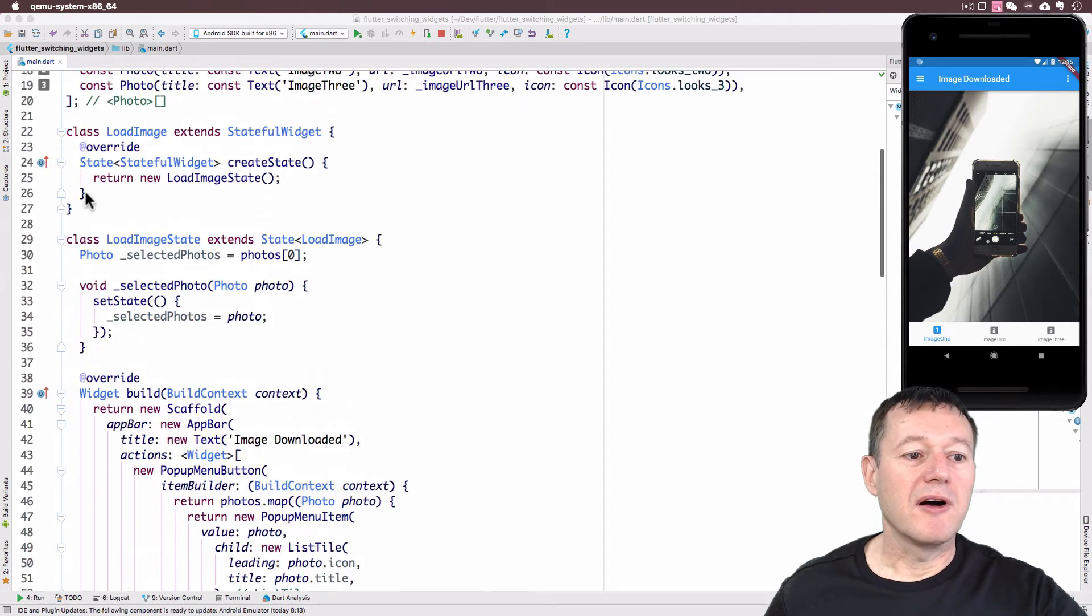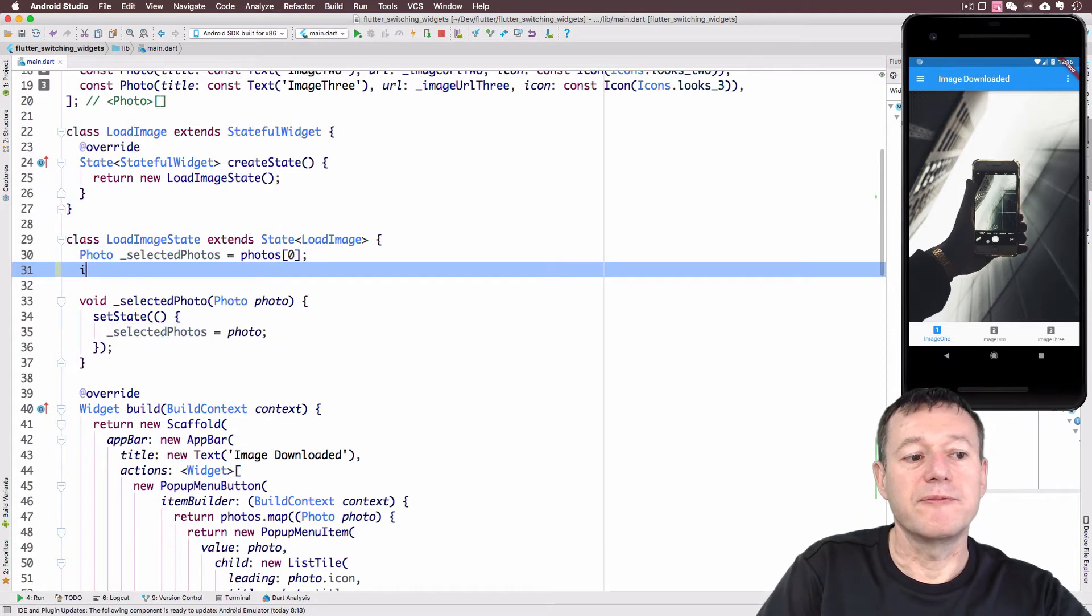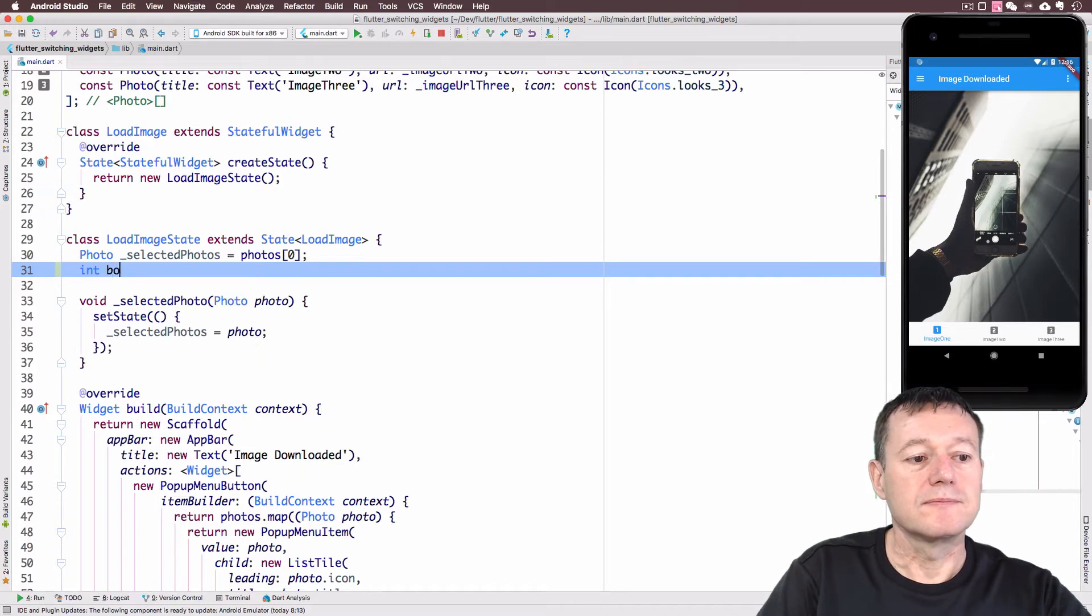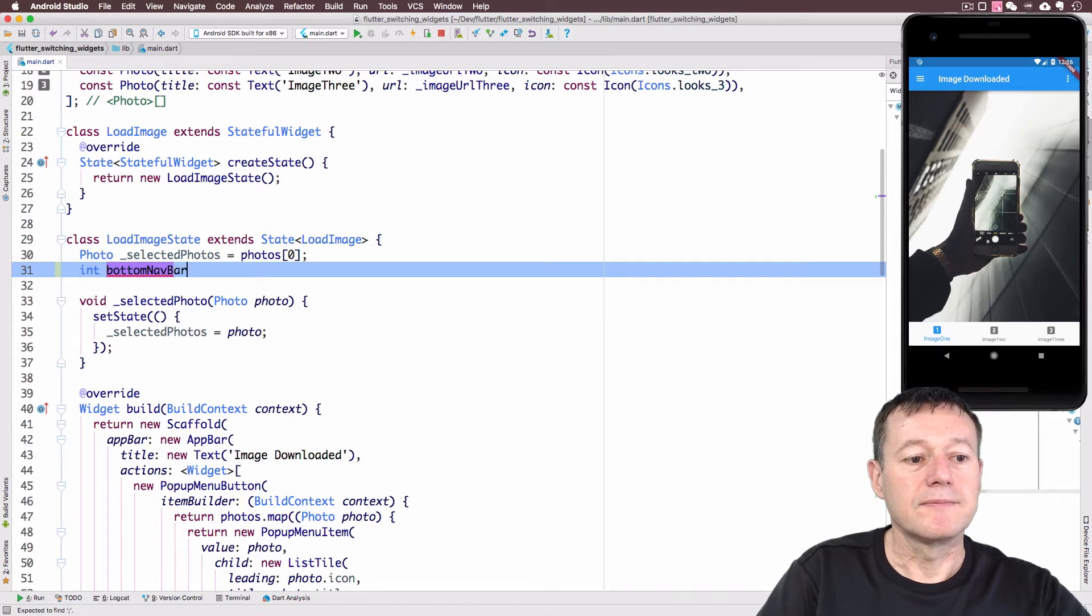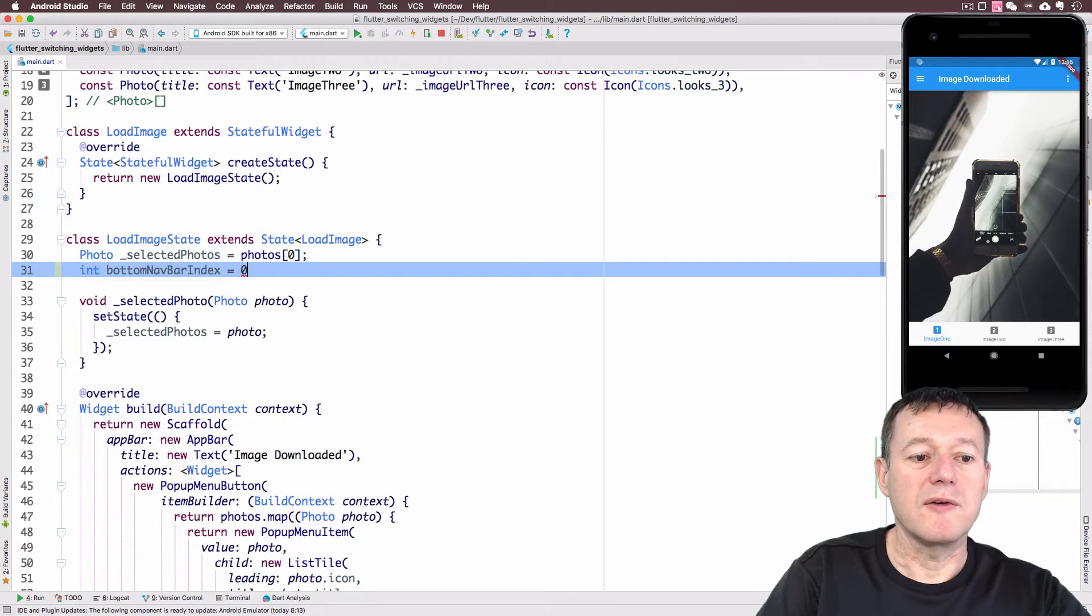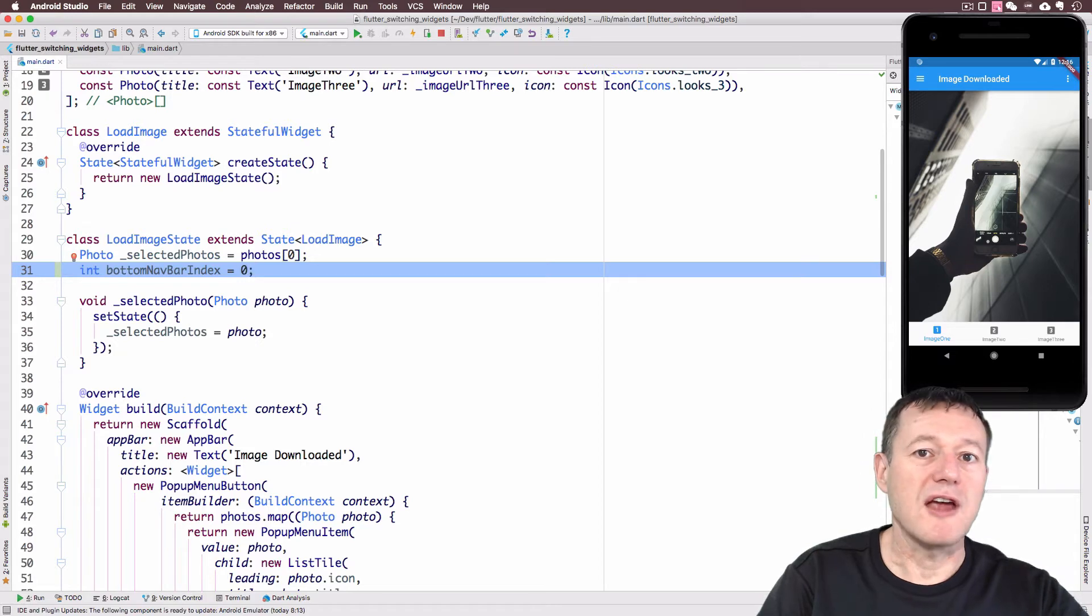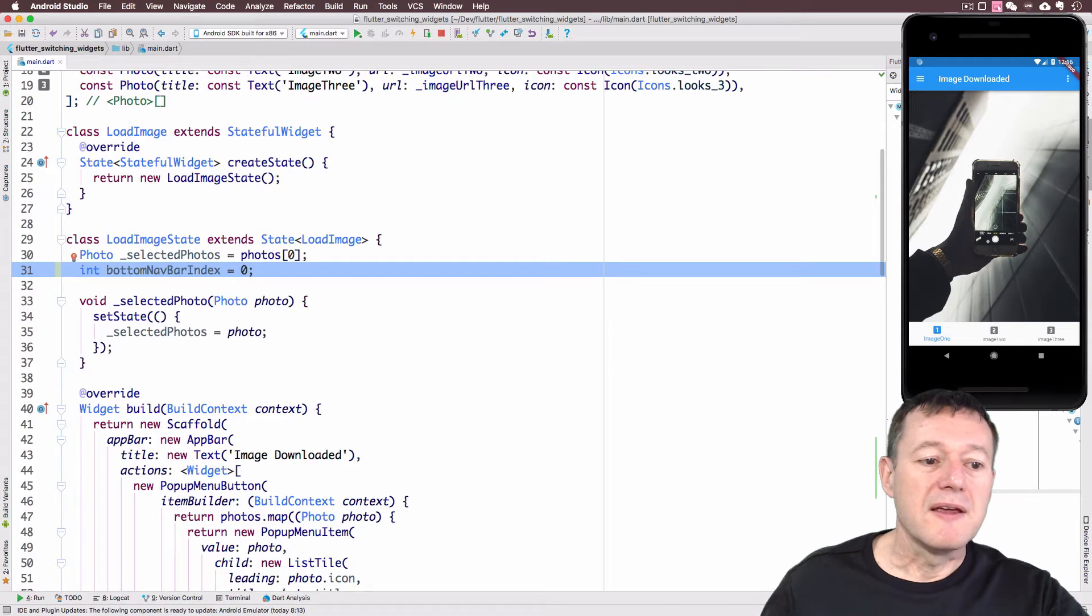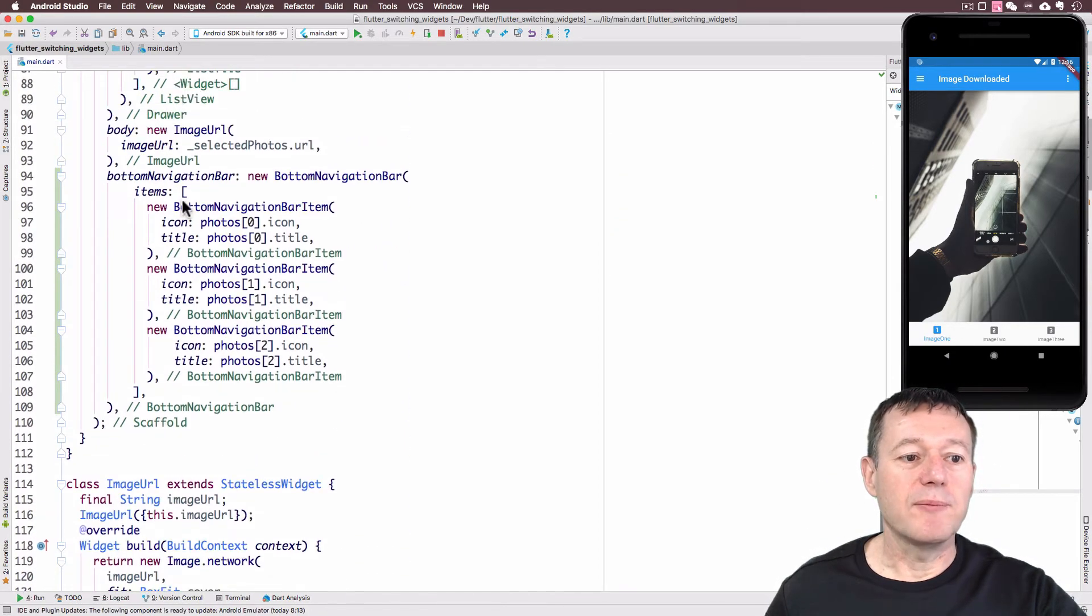To do that, we need to create an index. At the top of the load image state here, I will create an index value. I'll just call this bottom nav index and we'll give it a default value of one. So basically if you first start up the application, it's going to highlight the first item and the first widget. Now let's scroll back down to our bottom navigation bar.